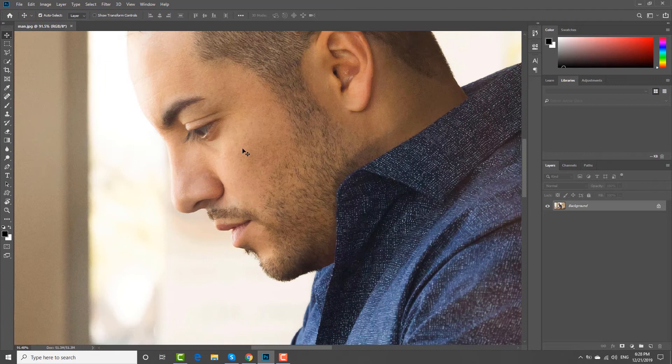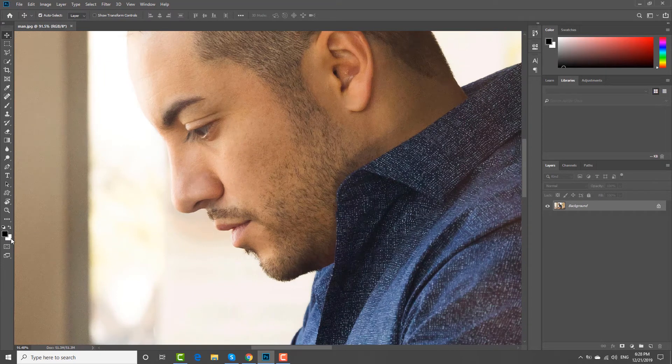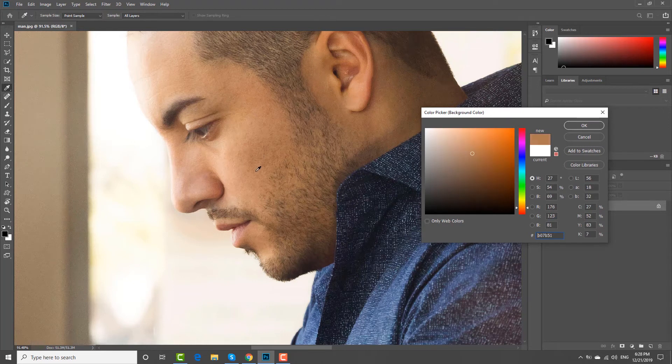Click on the white color at the left sidebar. Click on a part of the face to get the same color. Click OK.